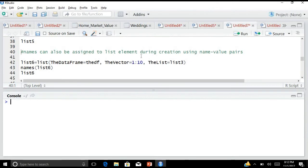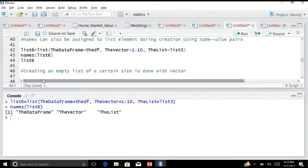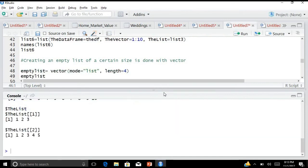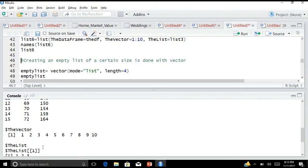Names can also be assigned to list elements during creation using name-value pairs. For example, list6 <- list(dataframe=theDF, vector=1:10, list=list3). When I check names(list6), you can see the names have been created. When I run list6, I get all the elements with their respective names. The dollar symbol gives you the element by name.